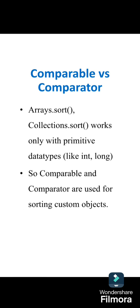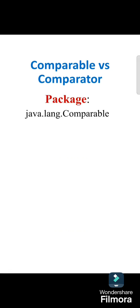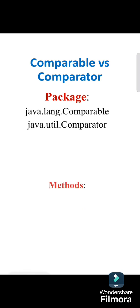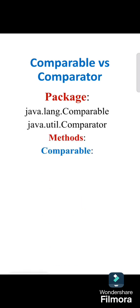So we need Comparable and Comparator to sort custom objects. Now let's see the differences. First point should be based on package. Comparable is in java.lang package, whereas Comparator is in java.util package.